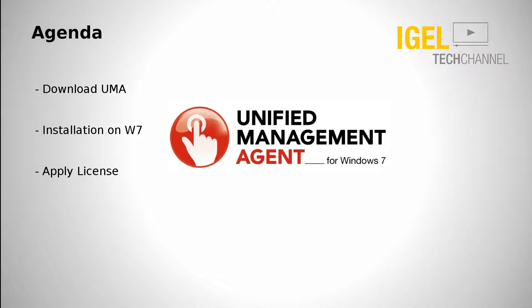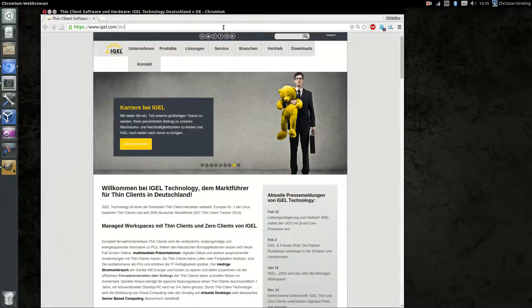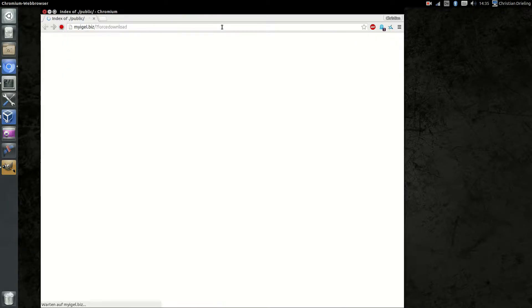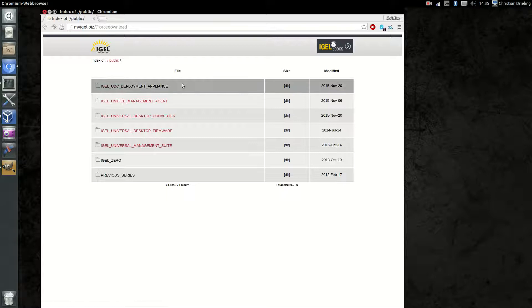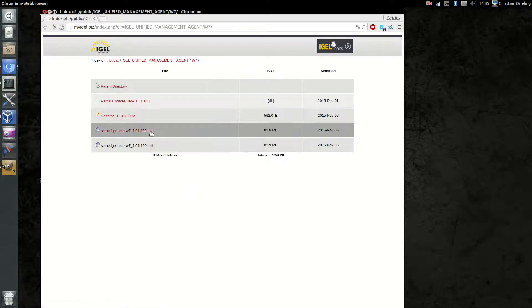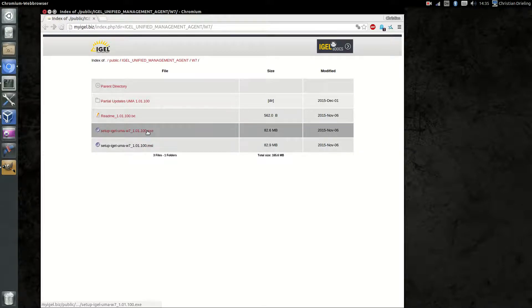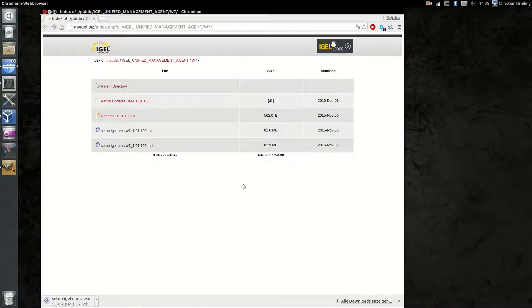What are we going to see in this video? First I will show you how to download our management agent, then how to install and as last step how to apply the license to the management agent. To start, you can just go to myigel.biz and download our unified management agent. You have the possibility to choose between an EXE or an MSI file; in our case we will take the EXE file.